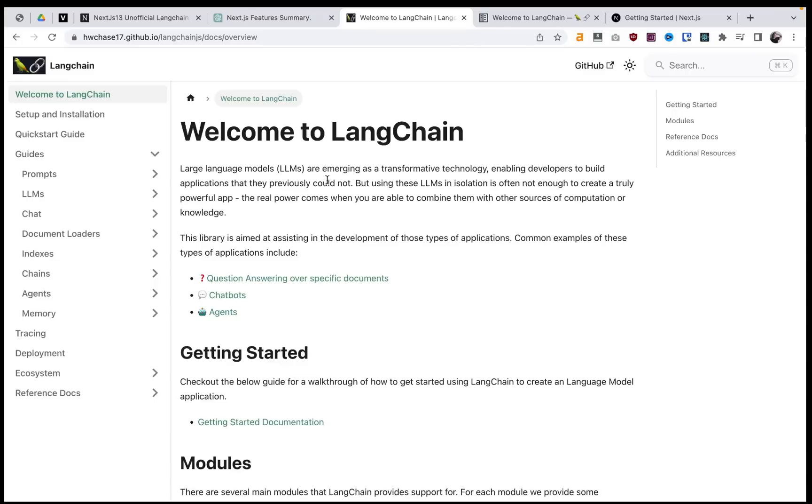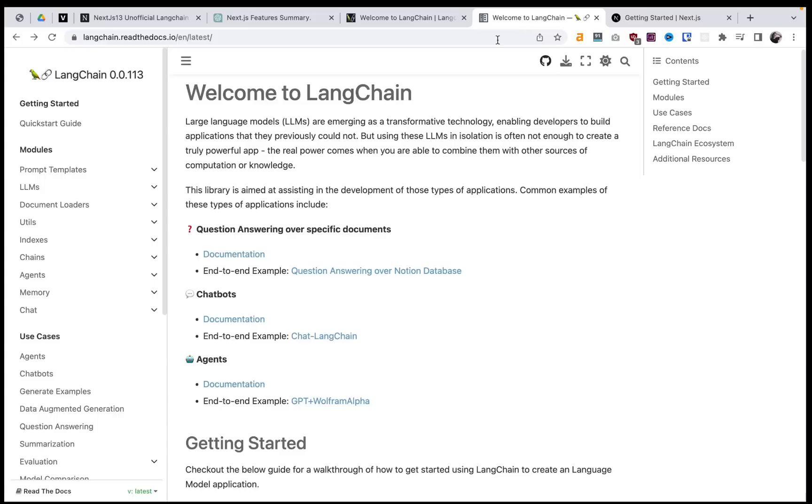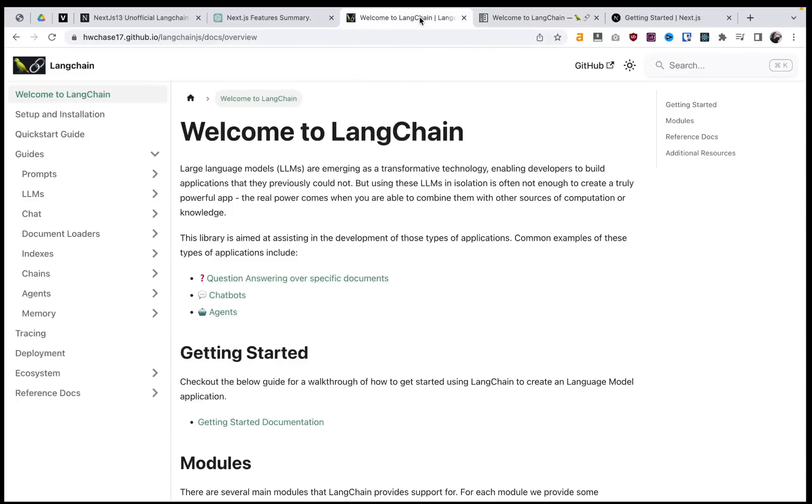What can you do with Langchain? What are the features of the documentation? And how do we use it? So first off, Langchain has a JavaScript documentation, which is right here. And they also have a Python documentation, depending on what tools you're using to build with LLMs.